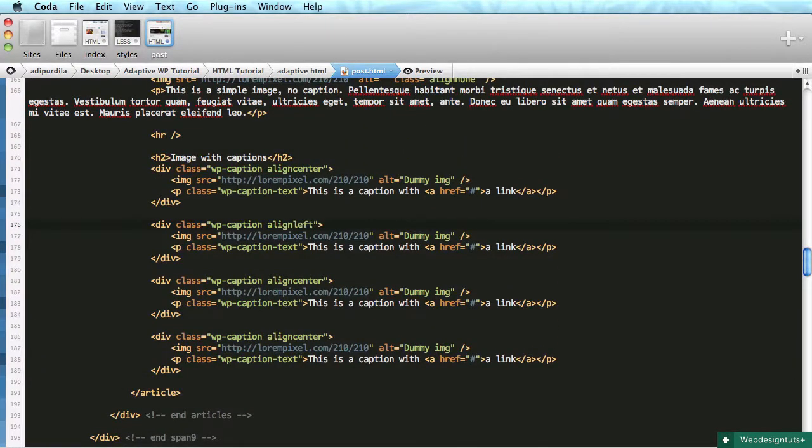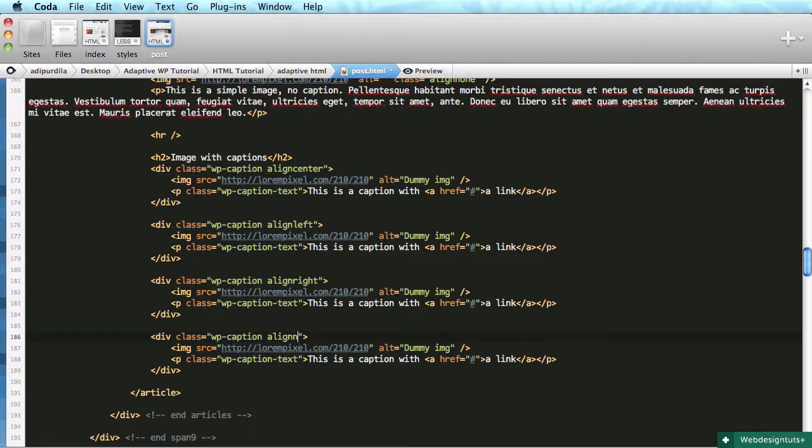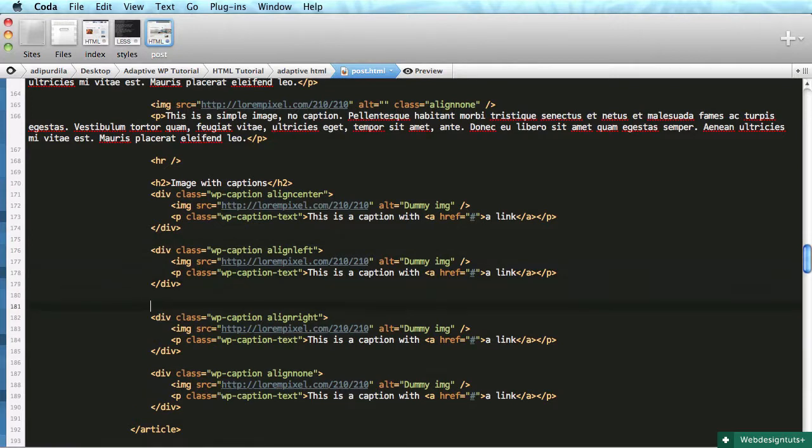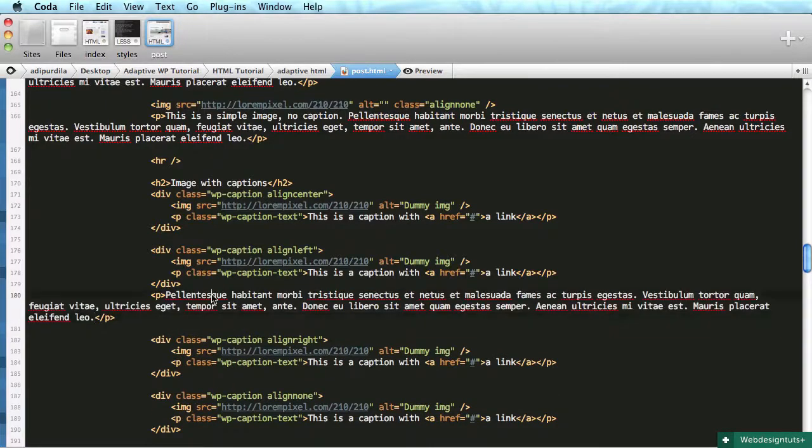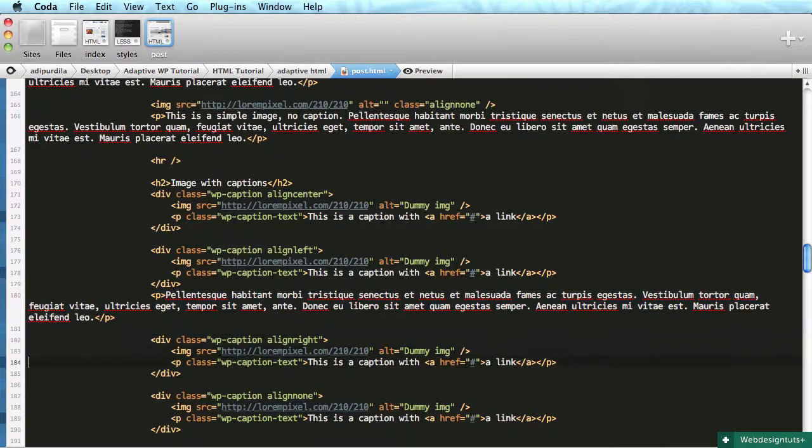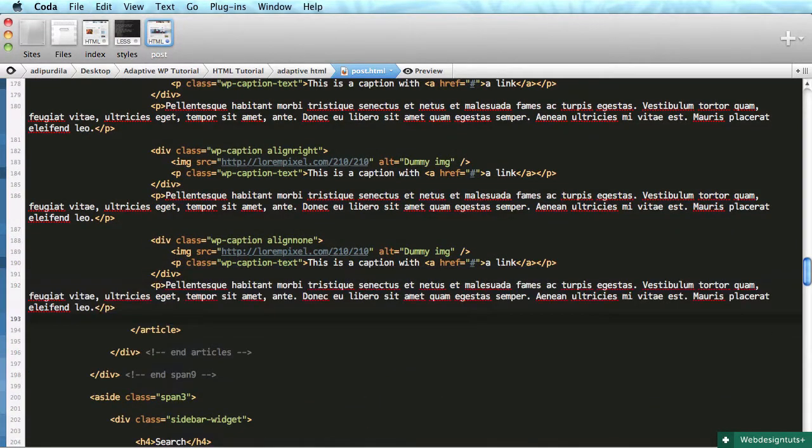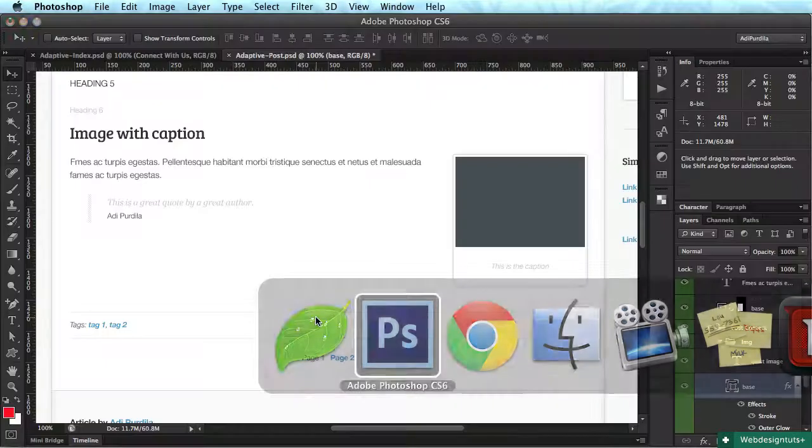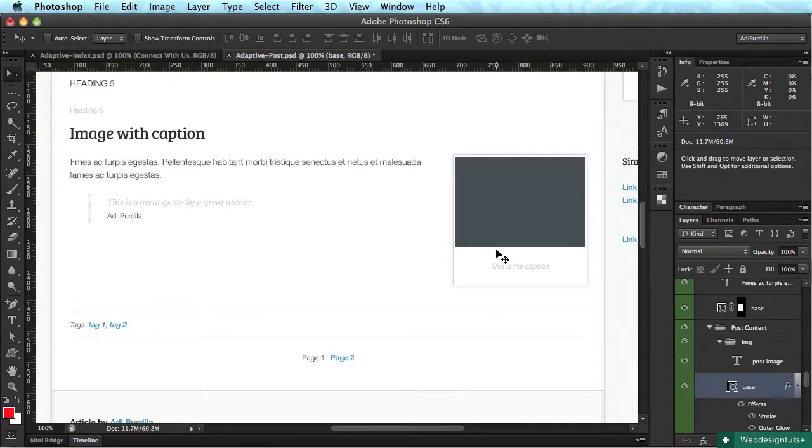Also we must duplicate this for the other classes, like we have a left-aligned image with a caption, right-aligned, and no alignment. Let's also add a couple of paragraphs. Great, all right, what else, we did the block quote, we did the image.